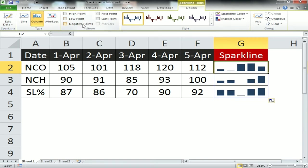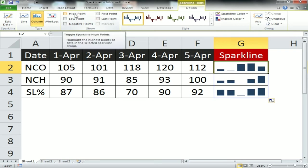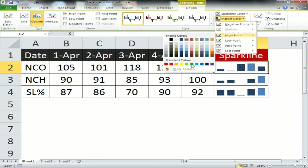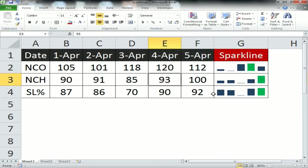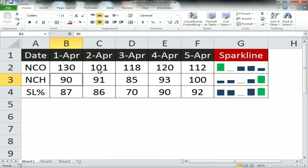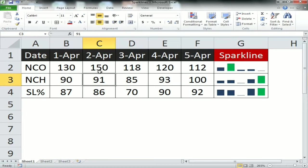Now it is looking like a column graph. The same options are available: high point, low point, first point, last point, negative points, and marker color. I am highlighting the high point in green.